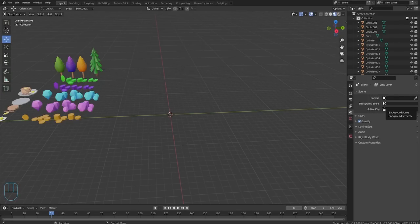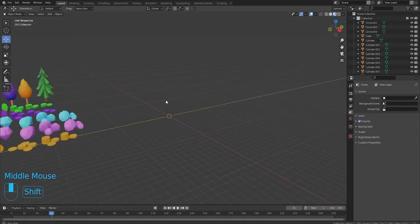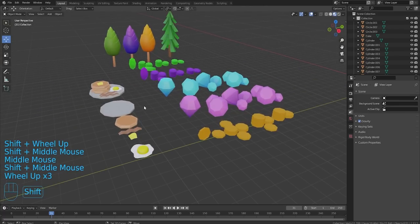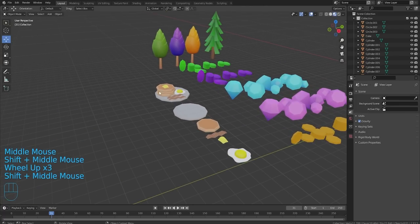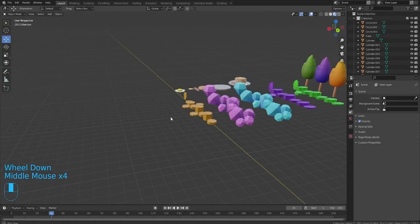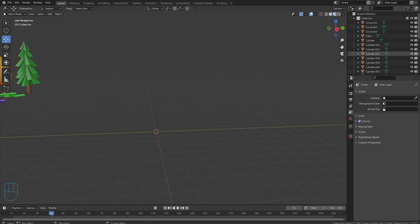Hey guys and welcome back to another video on the Road Builder YouTube channel. Today we're back in Blender making some random assets. I think we're gonna do some lunch food today. Last time we did some breakfast food, and today we're gonna do some lunch food. I finally got screencast keys so you guys can keep up.